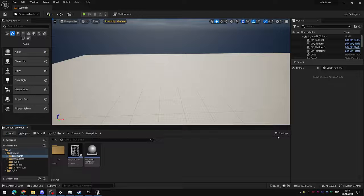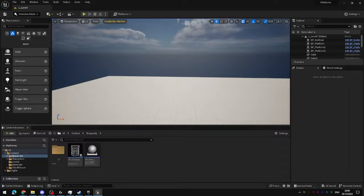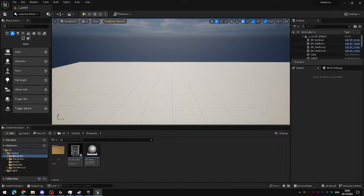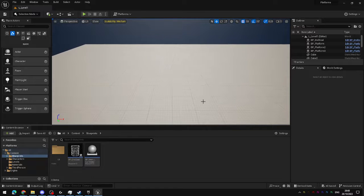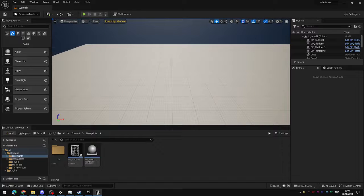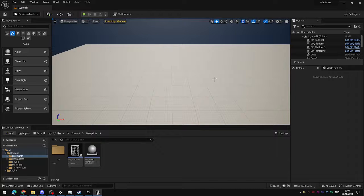This is going to be the first video in a shortened series of videos about getting actors to communicate with each other, actor communication. So part one, we're going to look at direct referencing by building a door with a button that controls it.